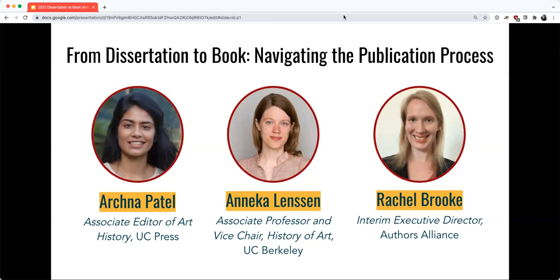Just a little bit about the structure of the discussion today. We prepared a short set of questions tailored to each panelist's role and experience within the book publication process. We'll use the first half of the session to talk with each panelist — starting with Archana, then Annika, and finishing with Rachel. At the end we'll have time for you to ask questions. You can post in the chat as we go along, or hold on and ask live at the end.